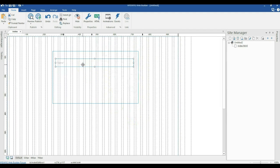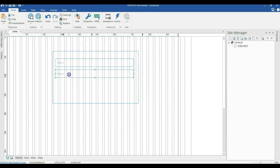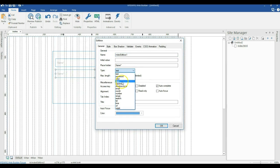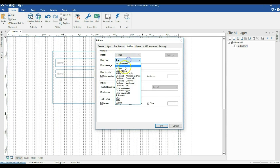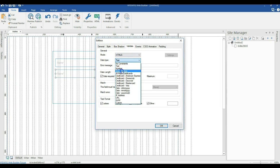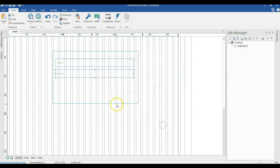I'm going to make a copy of this edit box and change it to email. I'll look for the email data type and set the validate to email address. That is also a required field. I'll click OK.